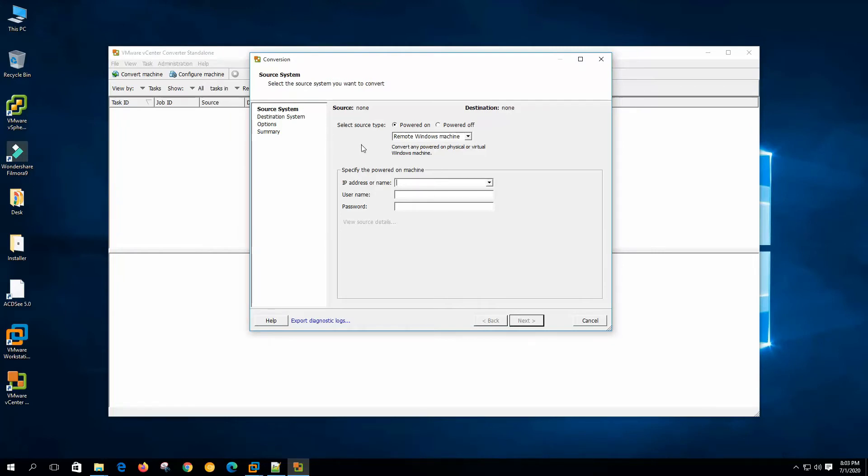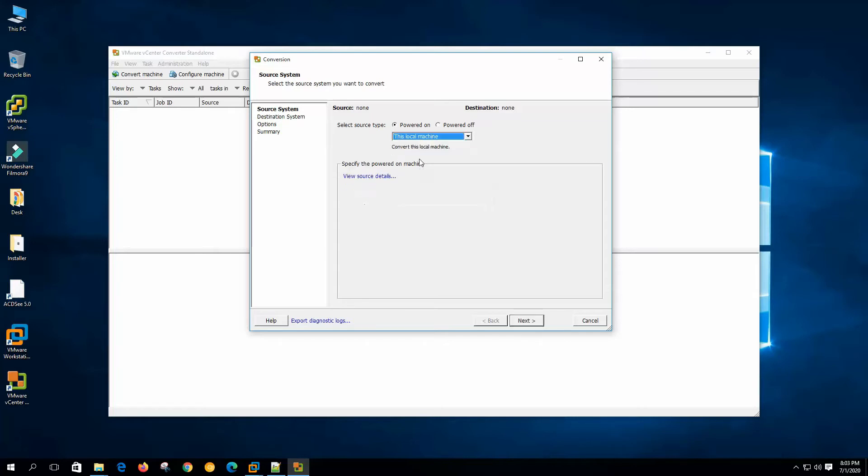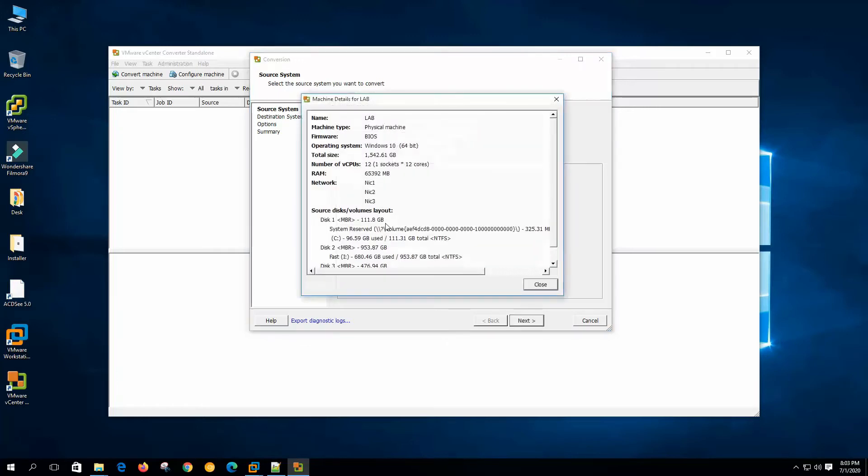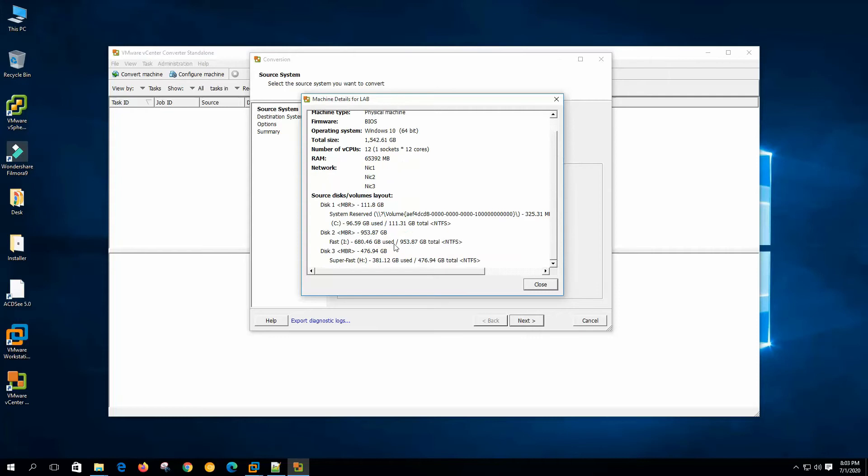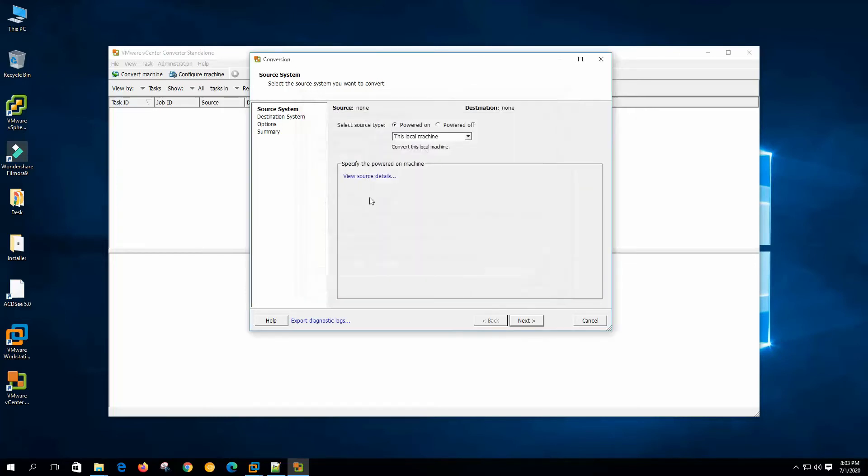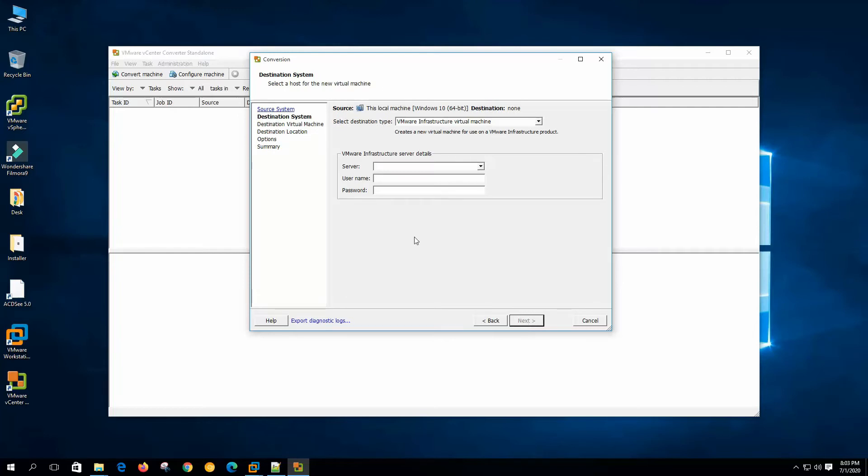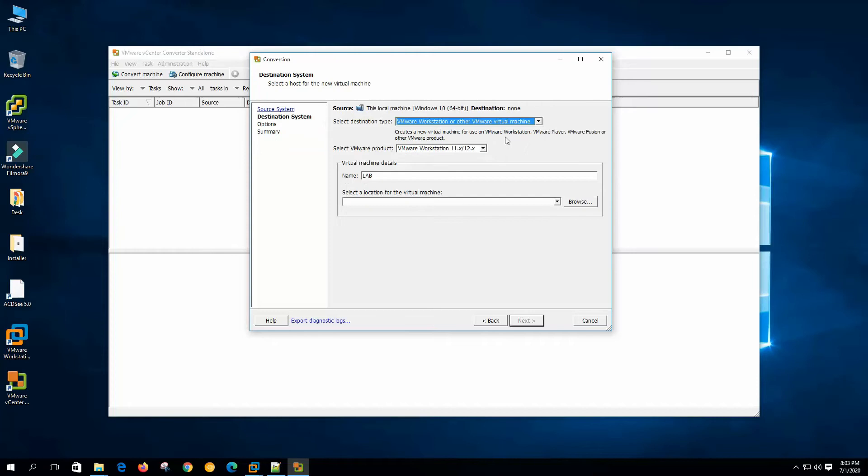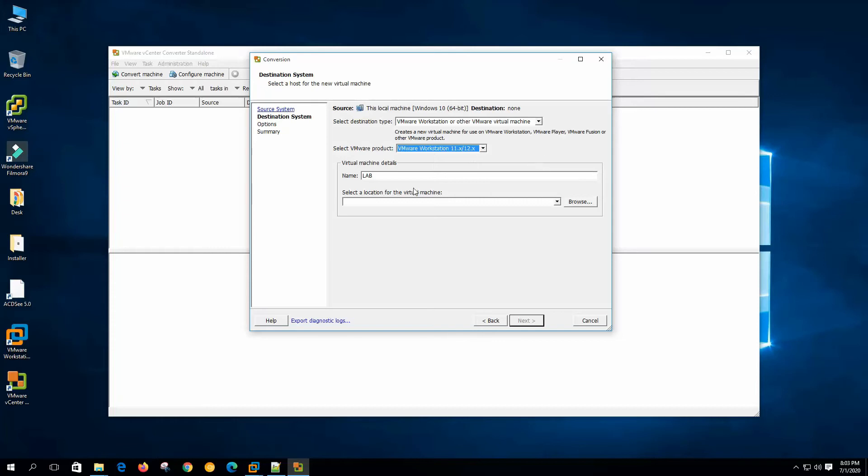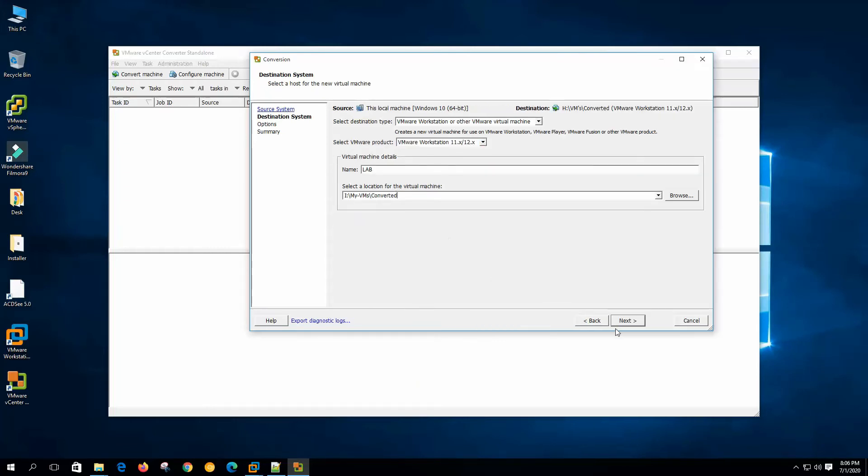So it shows us the source type, powered on or powered off machine. Of course powered on because we are converting our local host system, this local machine. Specify the powered on machine, view source details. I have a few hard drives here. I will not include all these disks with this virtual machine, so I will exclude this later. Click next and it says select the destination type. We will make it a VMware Workstation or other VMware virtual machine. So I will make a VMware Workstation image. Select VMware product, it's okay. Name lab and set the location. Click next.